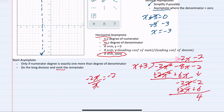Our slant asymptote is y equals negative 2x minus 2, which has a y-intercept of negative 2 and a slope of down 2 over 1.